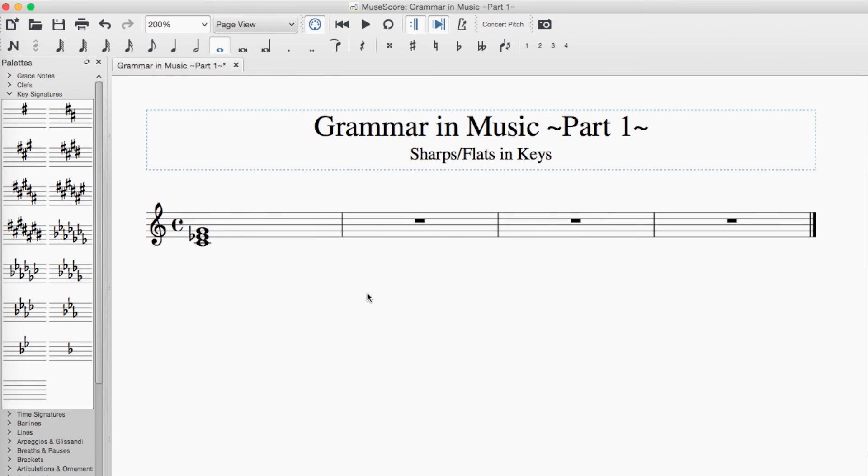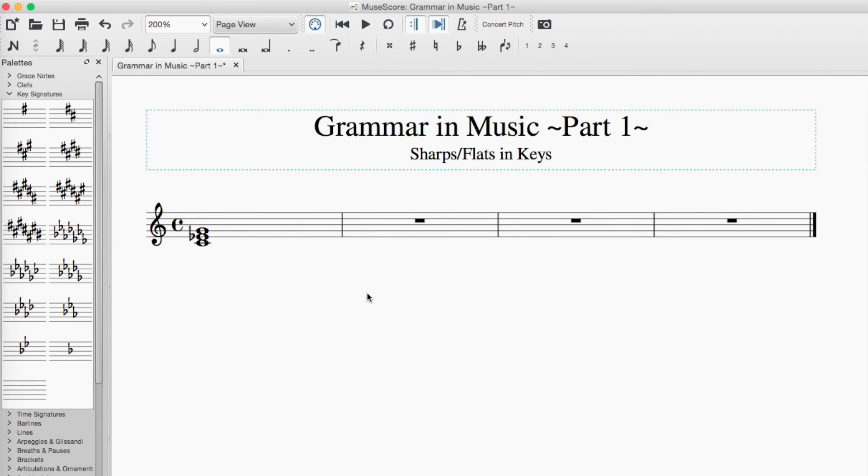Again, because D sharp would be modifying the second, and since a minor chord is built with a root, a third, and a fifth, there is no second in there. So, grammatically, you're using a minor third, not an augmented second.